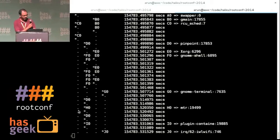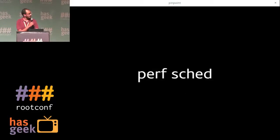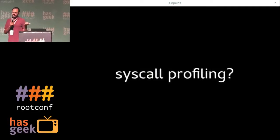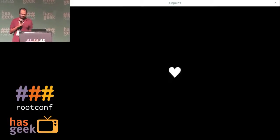And finally, it's over almost. You can do syscall profiling, but we don't have time for that. And thank you for listening.